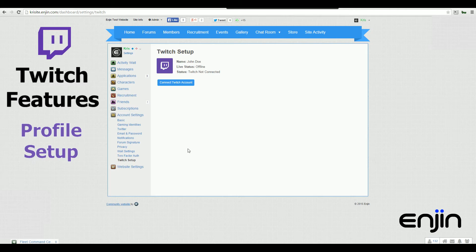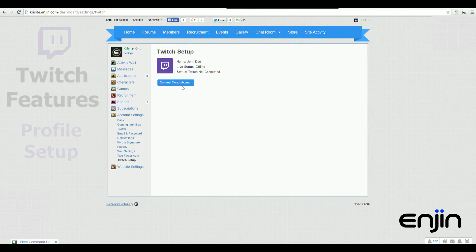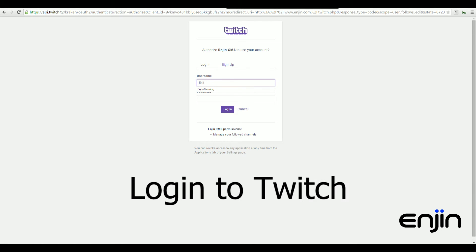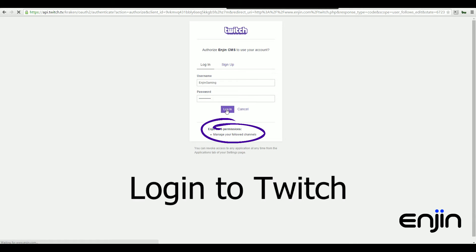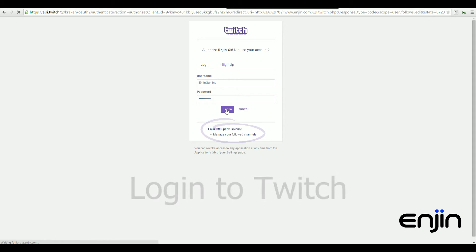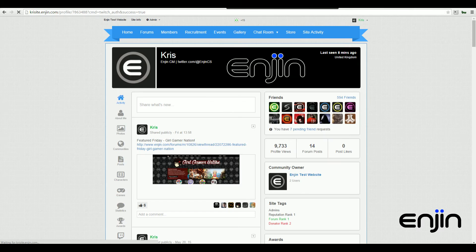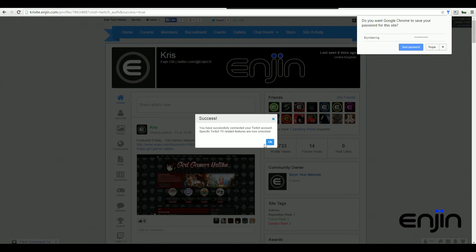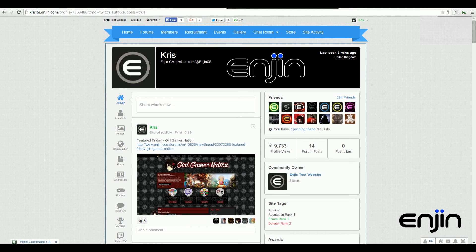To connect your Twitch account, you'll just need to click the Connect Twitch Account button. This will then take you over to a Twitch login screen where you'll need to authorize Engine CMS to pull your account data. Don't worry, we don't need any sensitive information, we just need access to your following channels data. After entering your Twitch username and password and pressing login, you should be taken back to Engine and see a little success window.